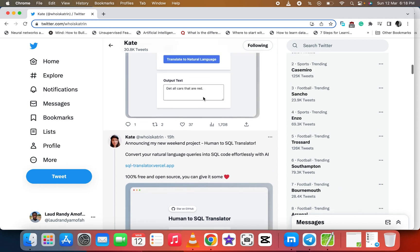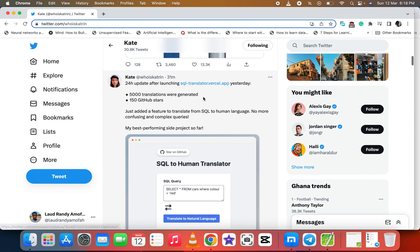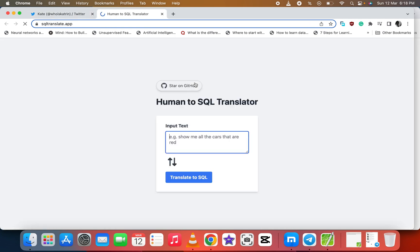So, 24 hours update after launching the AI yesterday. Let's click on the link and see how it looks like. So we have the Human to SQL Translator.